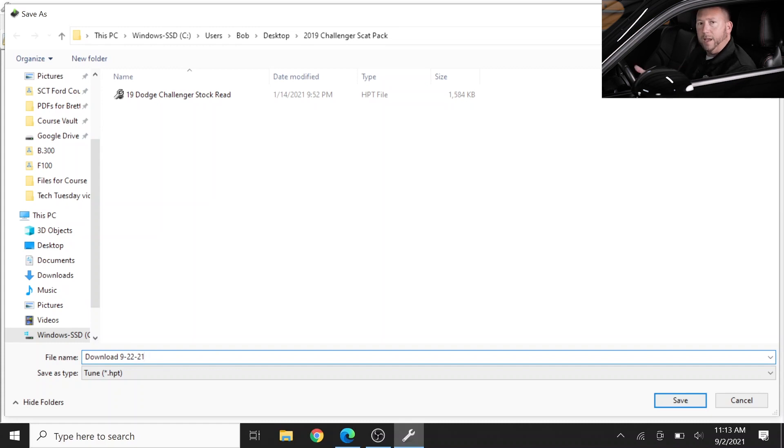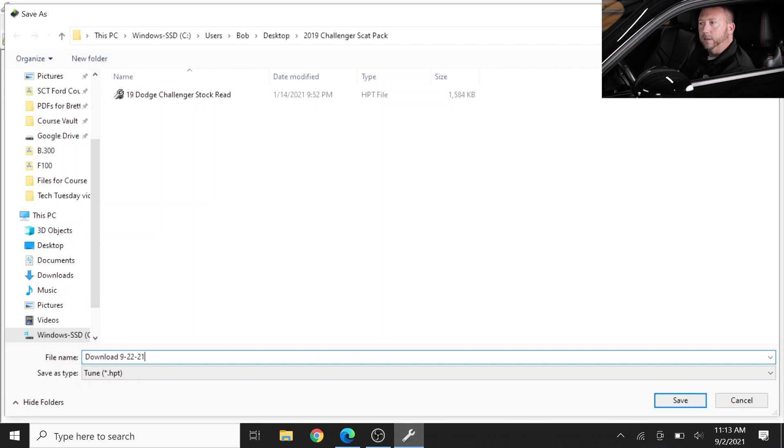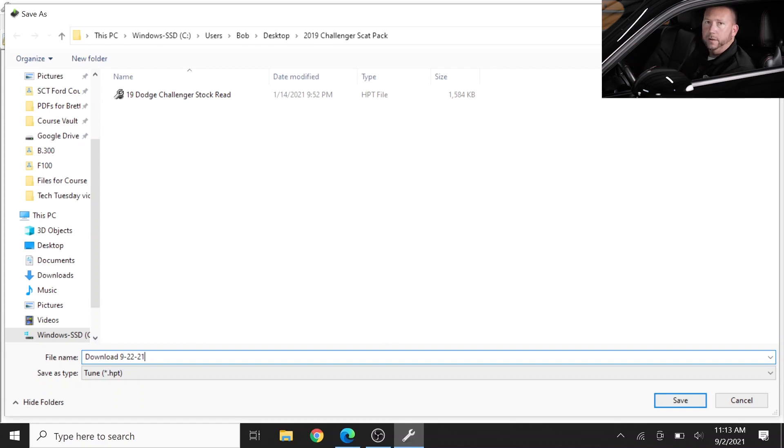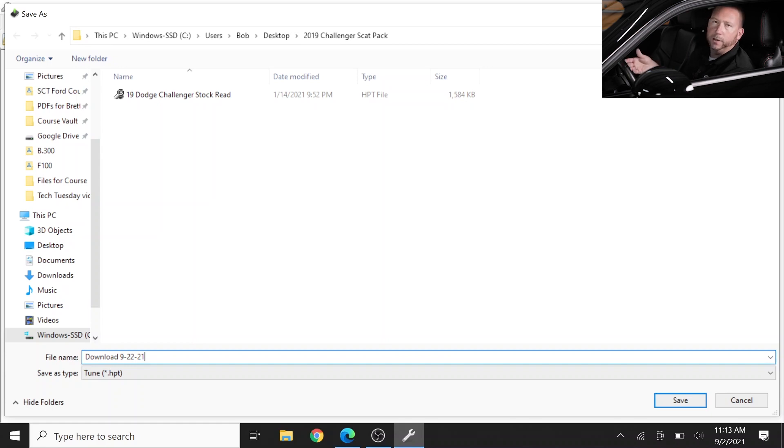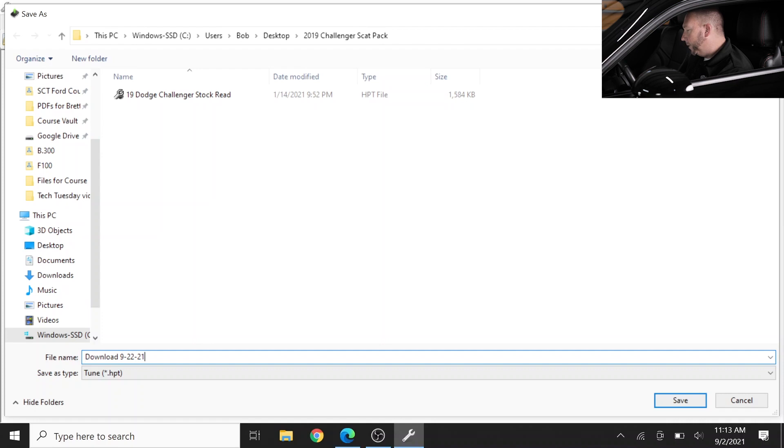In this case I'm going to call this download 9-22-21, and the reason I've done that is I have some identifier of what this file was. Also we highly recommend that if this is your stock file, you call it stock download and then also make a backup copy of that file so you don't accidentally overwrite it in the future. This just happens to be the download of the file that was in the vehicle and so I'm going to go ahead and save it.